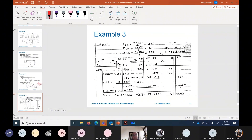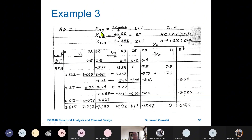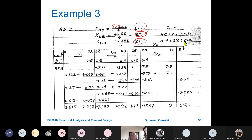Moving to joint C, which has members KCB, KCD, and KCE. For KCB the far end is fixed, for KCE the far end is fixed, but for KCD the far end is pinned — so we use the formula 3EI/L. KCB gives 4EI/L = 2EI, KCE gives 4EI/L = EI, and KCD gives 3EI/L with the pinned far end.